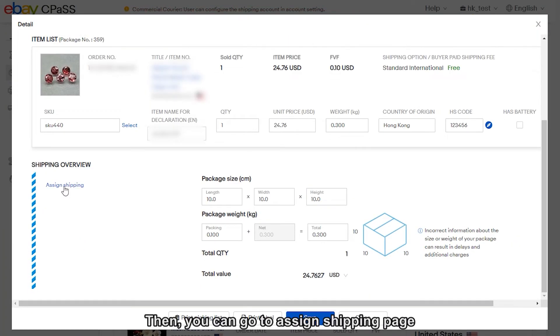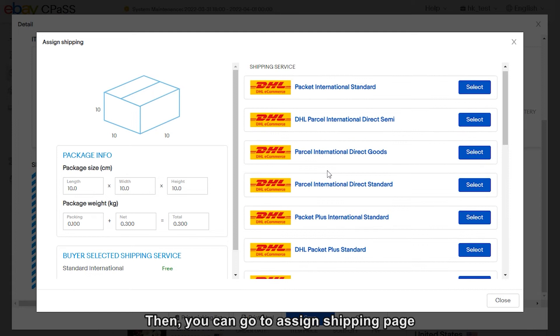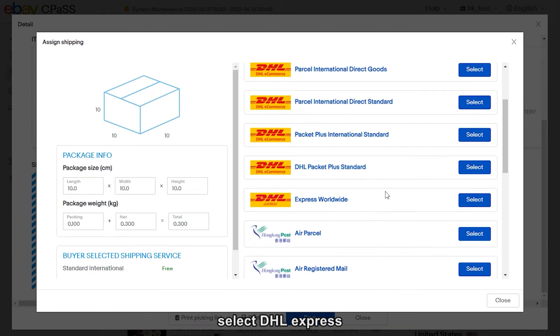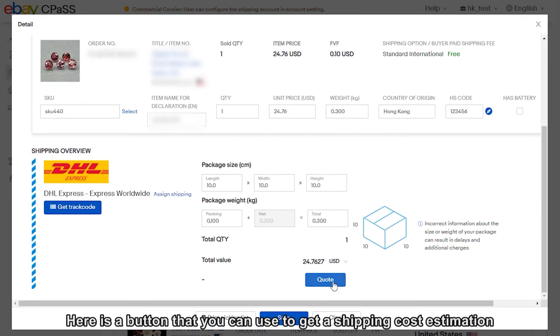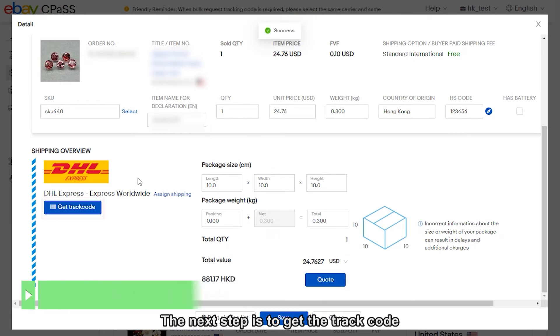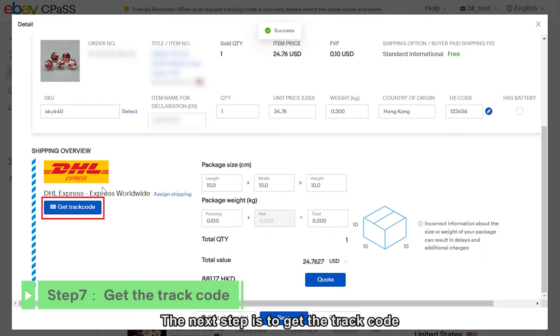Then you can go to assign shipping page and select DHL Express. Here is a button that you can use to get a shipping cost estimation. The next step is to get the track code.